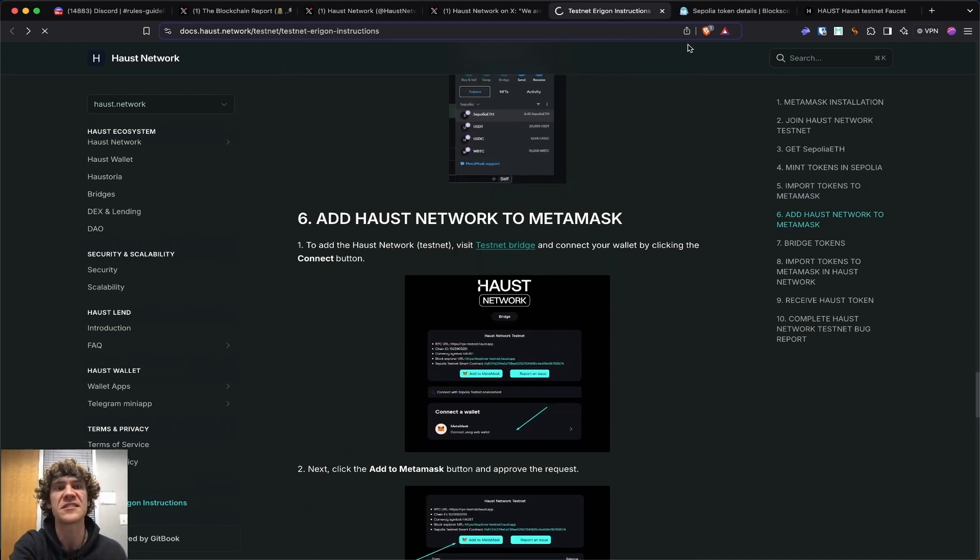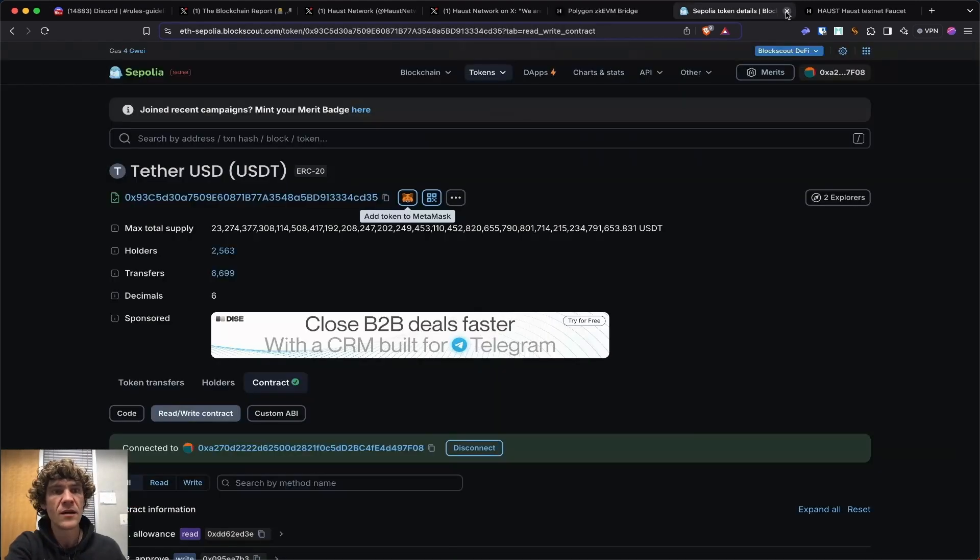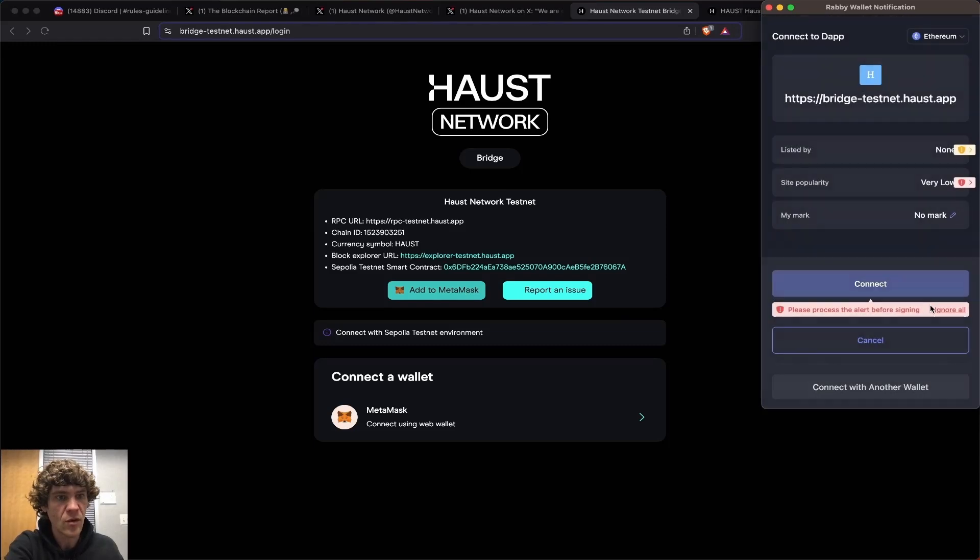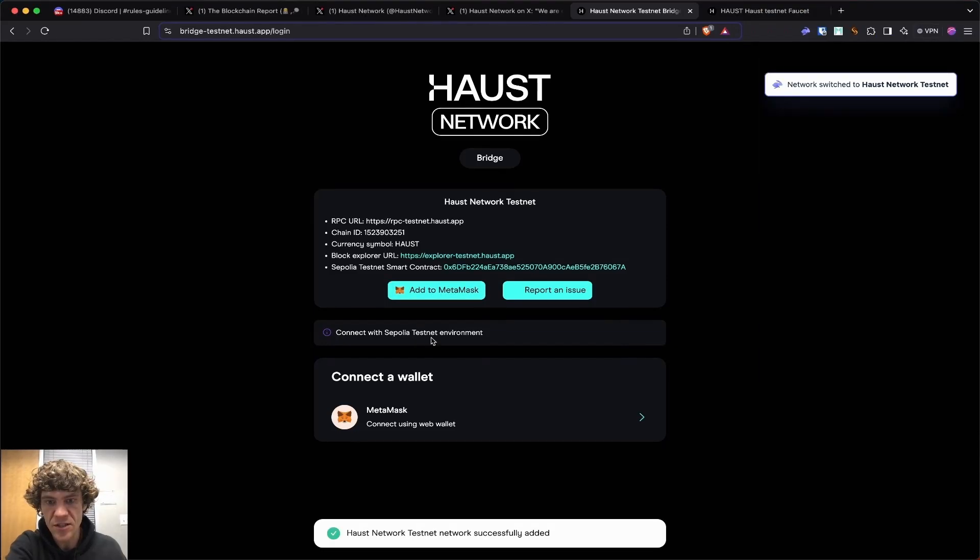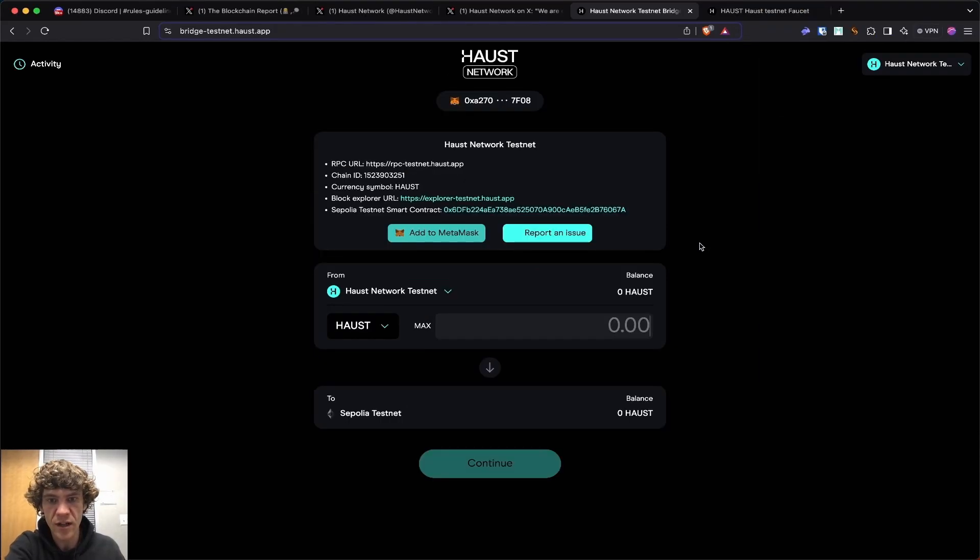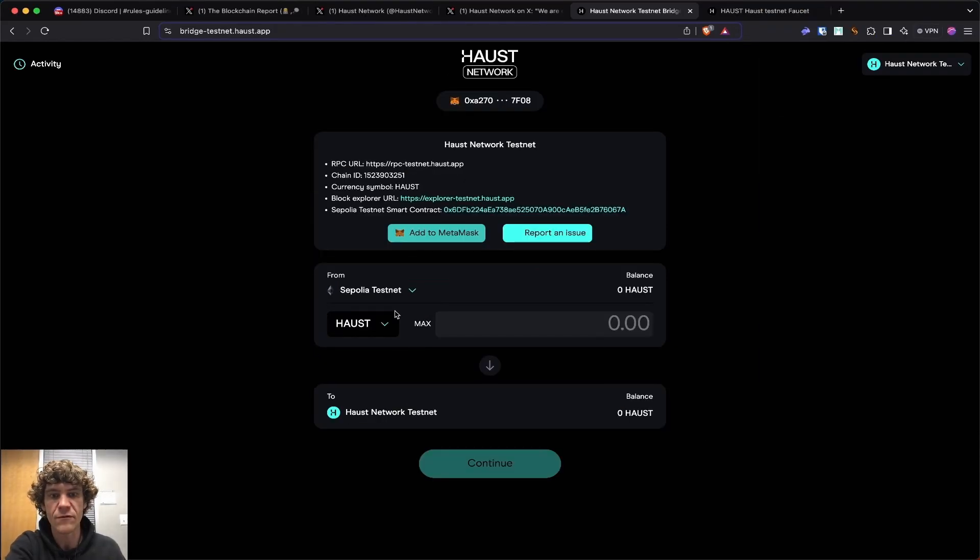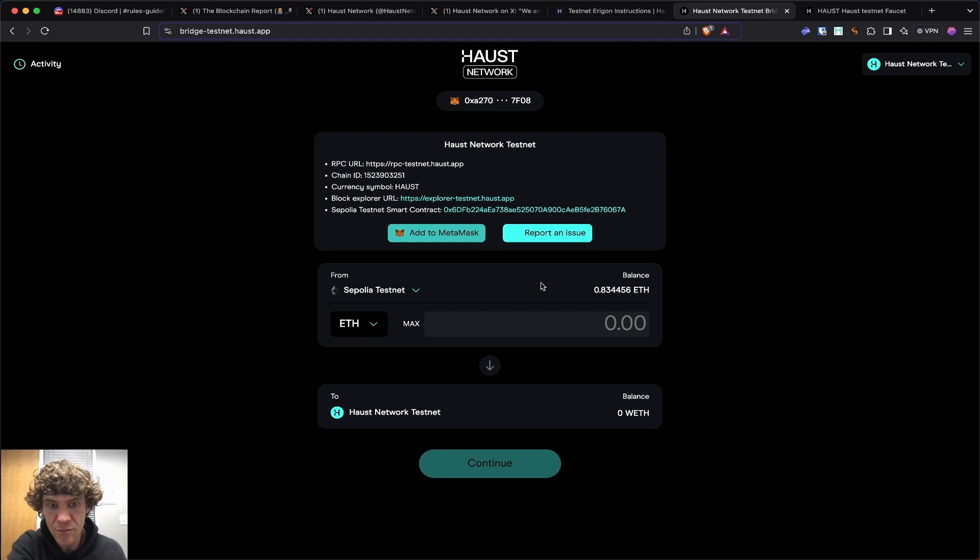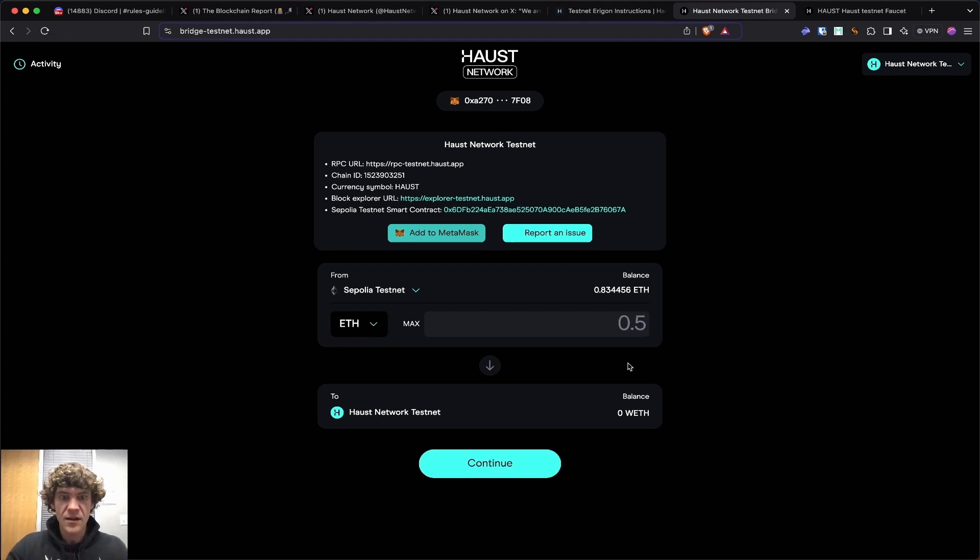Here's the testnet bridge. Add to MetaMask. We've already done so. Connect your wallet. Now go from Sepolia, just a standard bridge. Let's check it out. I'm going to send over point two. I'll send over a little bit. We're going to bridge and bada boom.